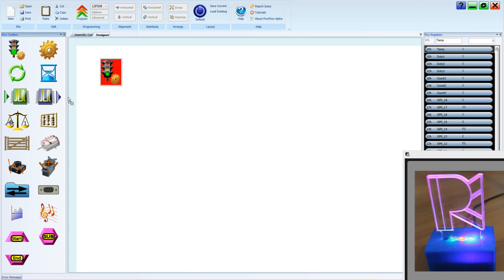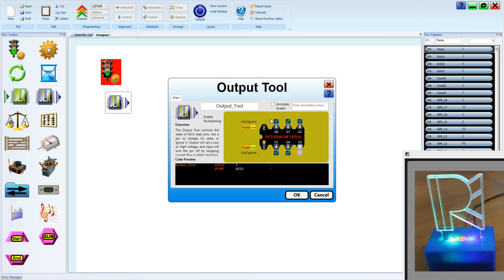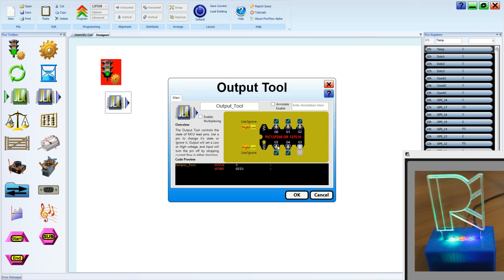We can place an output tool. The output tool allows us to turn pins high or low, which effectively turns the LEDs on or off.